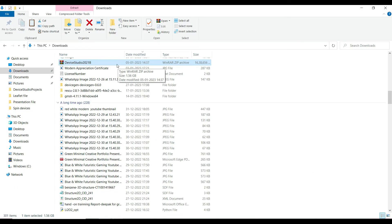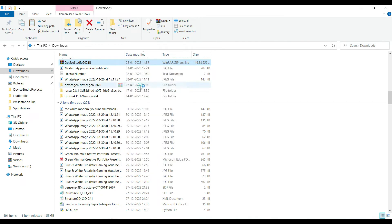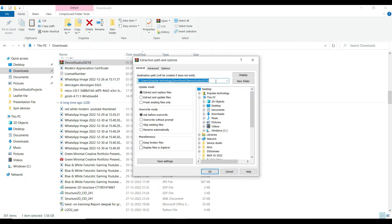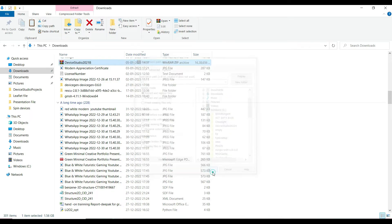Here you can see the file has been downloaded. The second step is to extract this file in the C drive. You can right-click on the folder and extract this file to the C drive, then click OK.